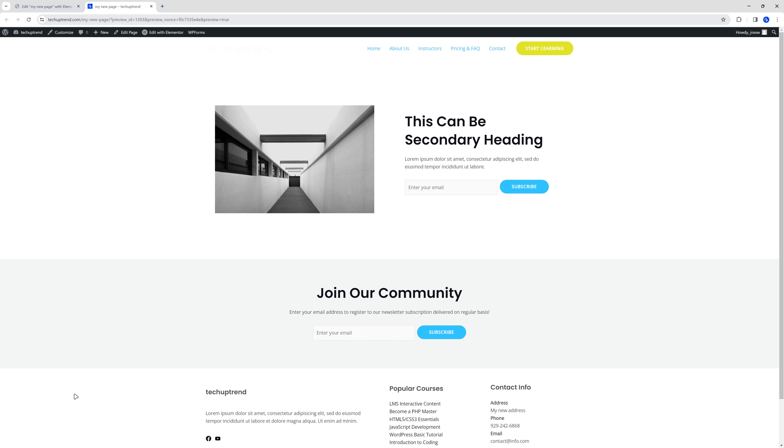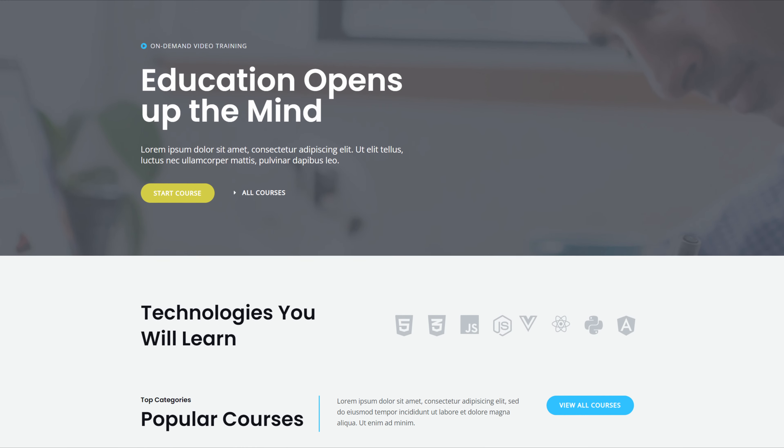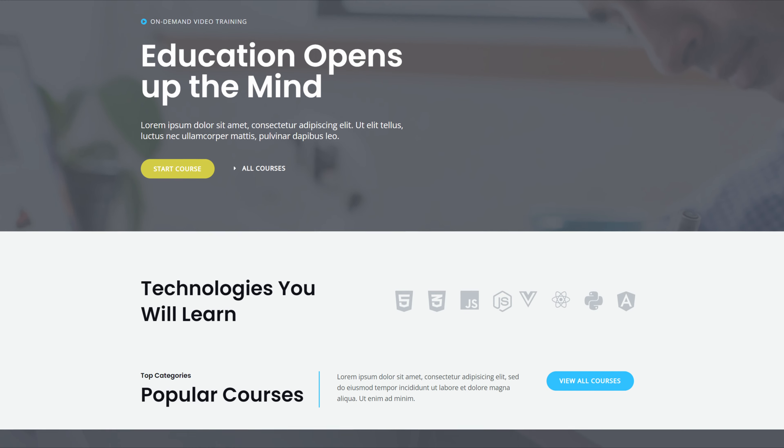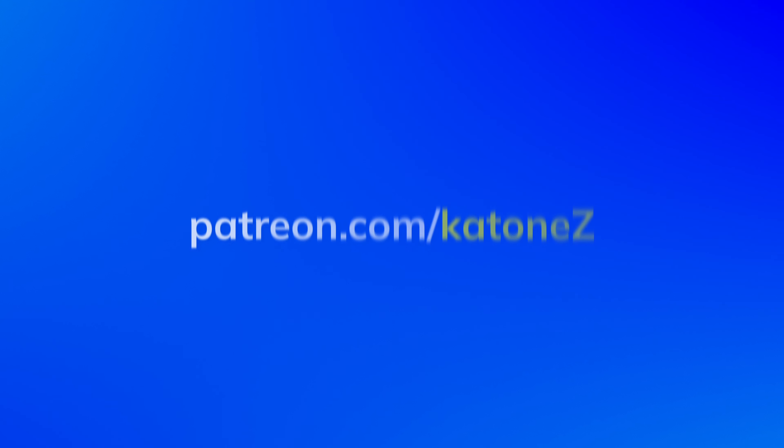I hope you found this video helpful. If you did, don't forget to hit the like button, and subscribe to the channel. If you'd like to join our community, check out patreon.com slash katons. Thanks for watching, and I'll see you in the next one.